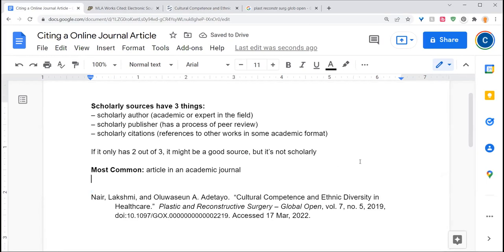So there we go. That is how you cite an academic journal. It gives you enough information that you'll be able to find this article again, even if it moved to a different website. So happy citation and I will see you later. Thank you so much for your attention here.